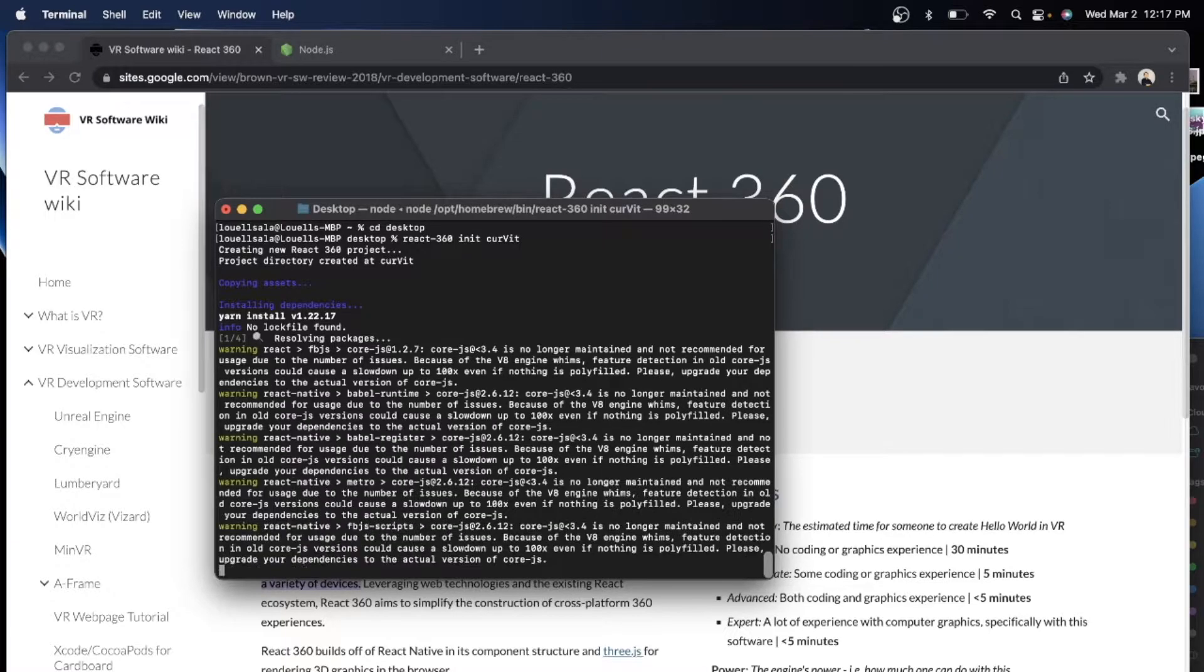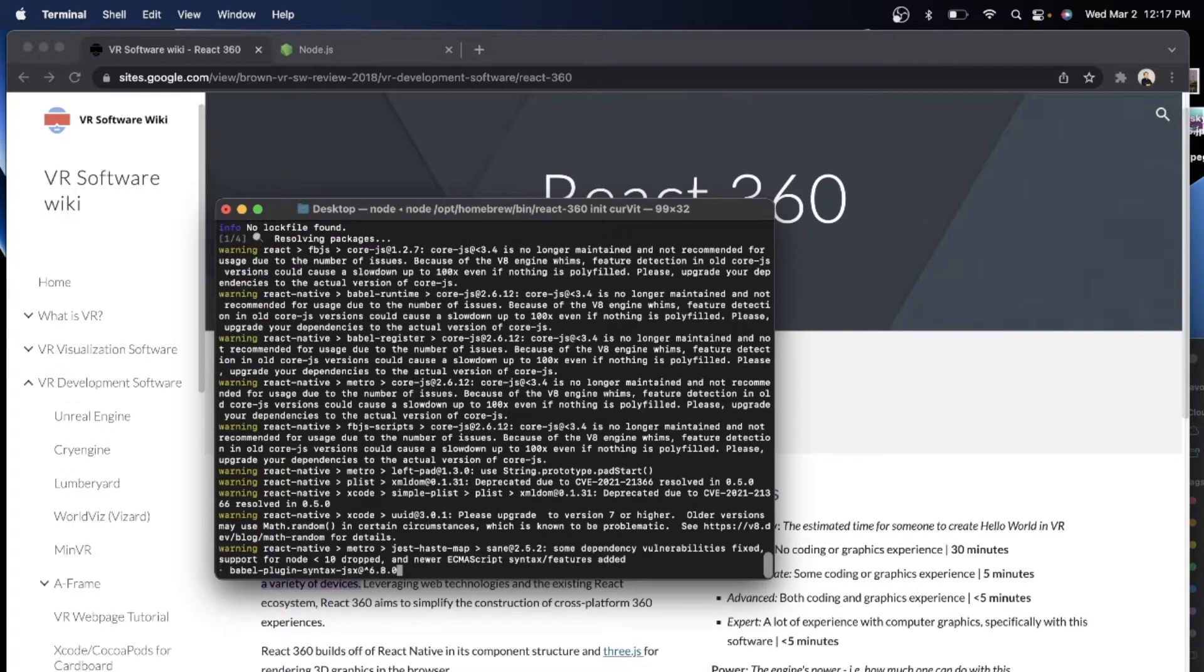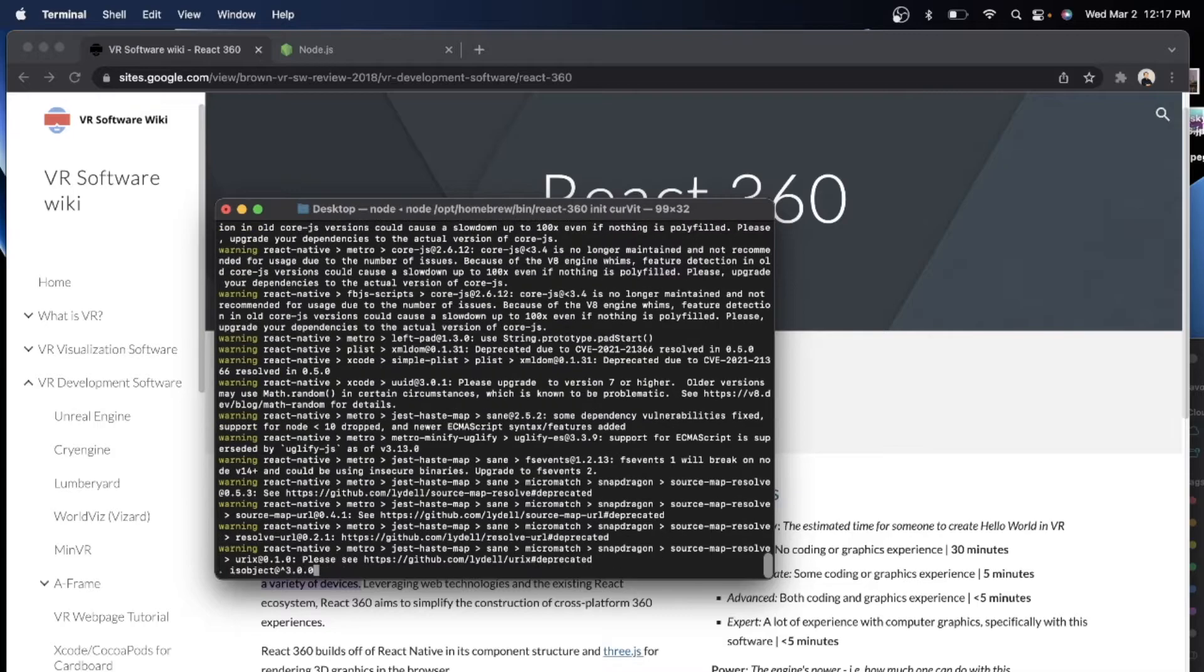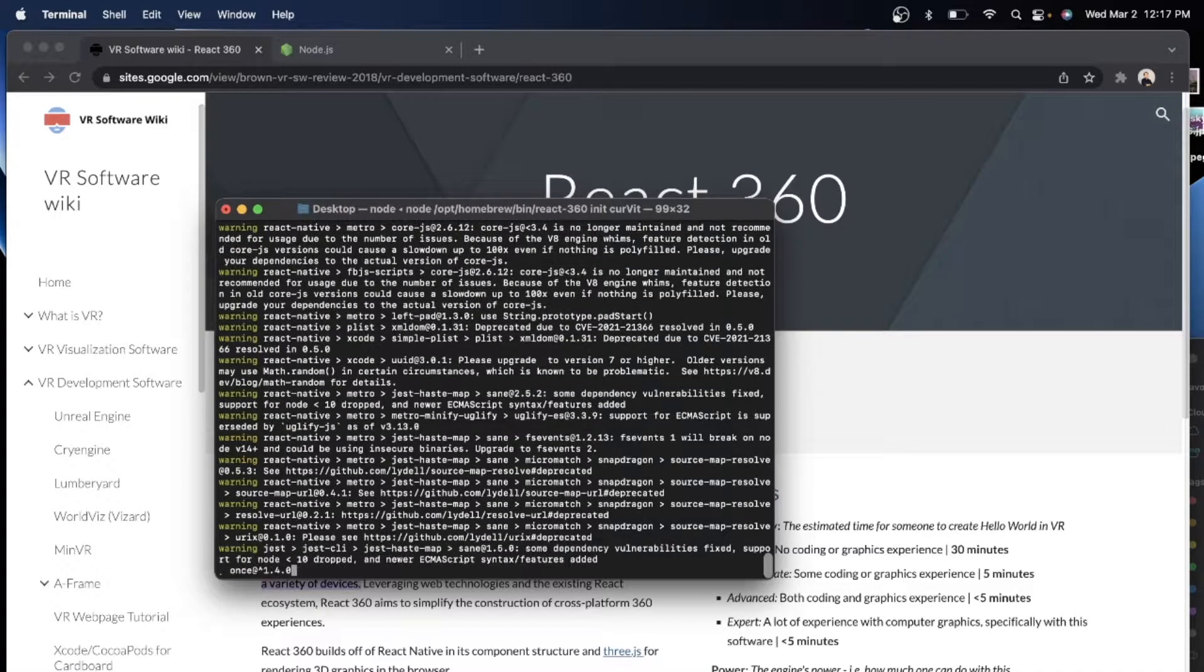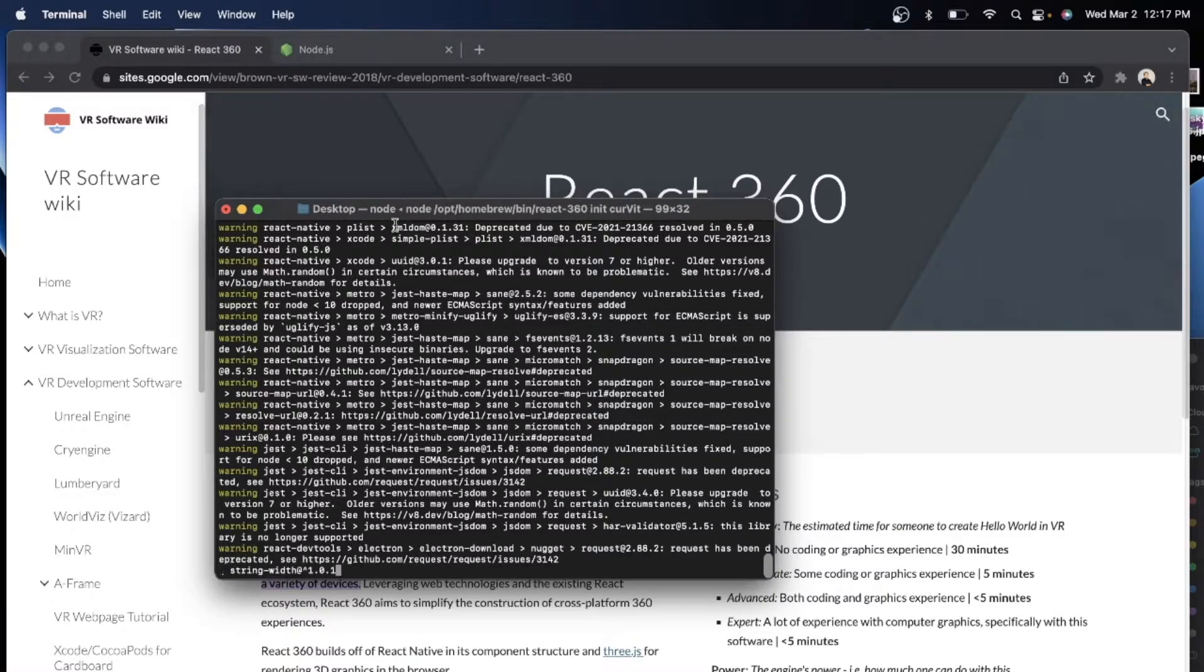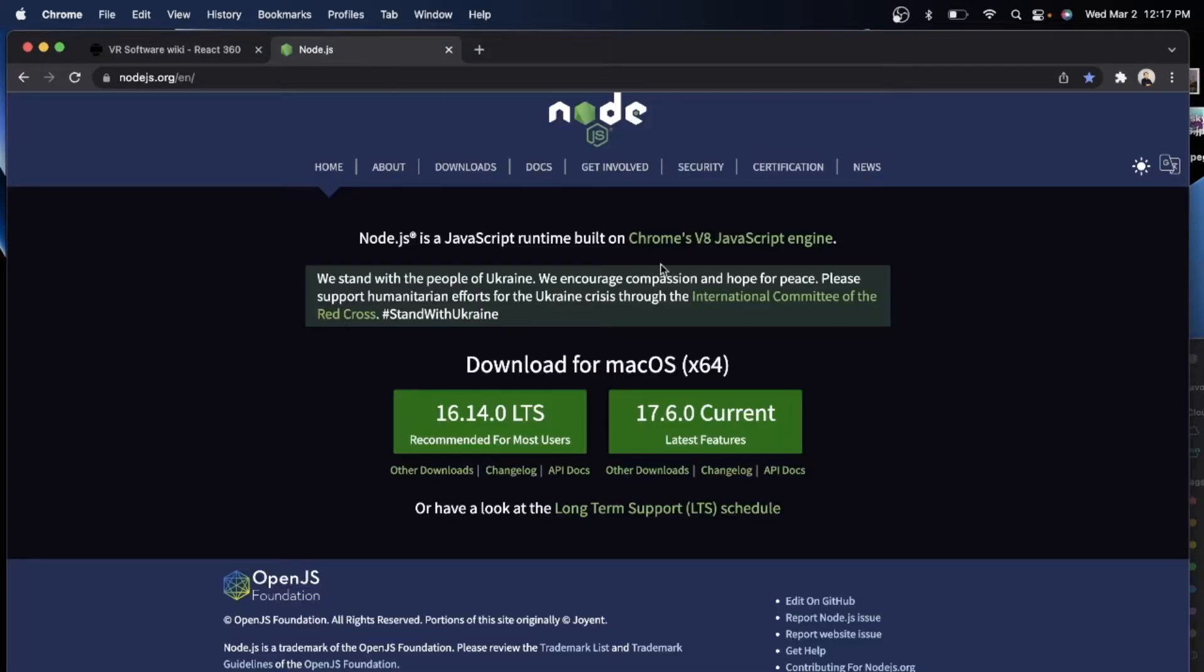So once it is created, we can just go and CD in the directory. Easy, right? But again, also make sure that if you are creating this, make sure that you have Node.js. I just showed this to you right now.